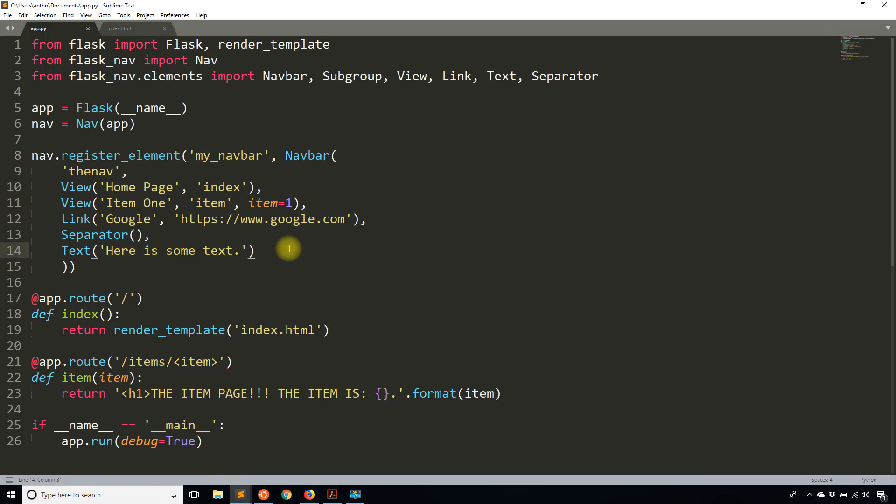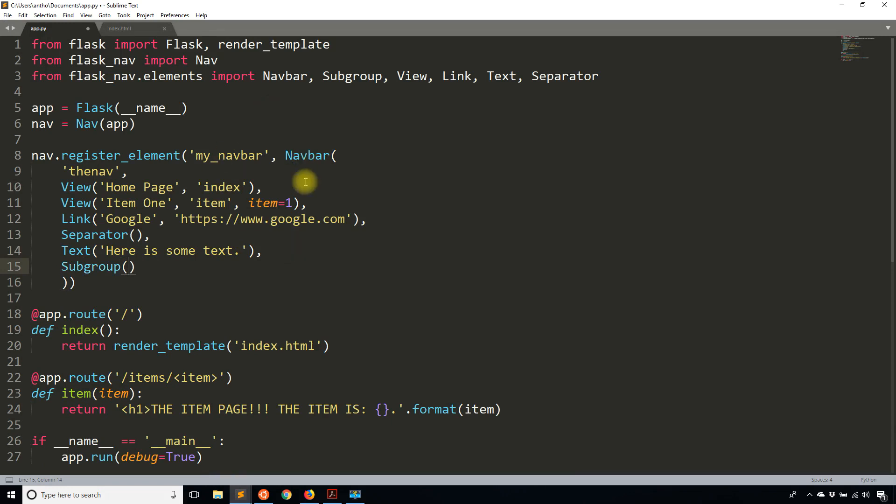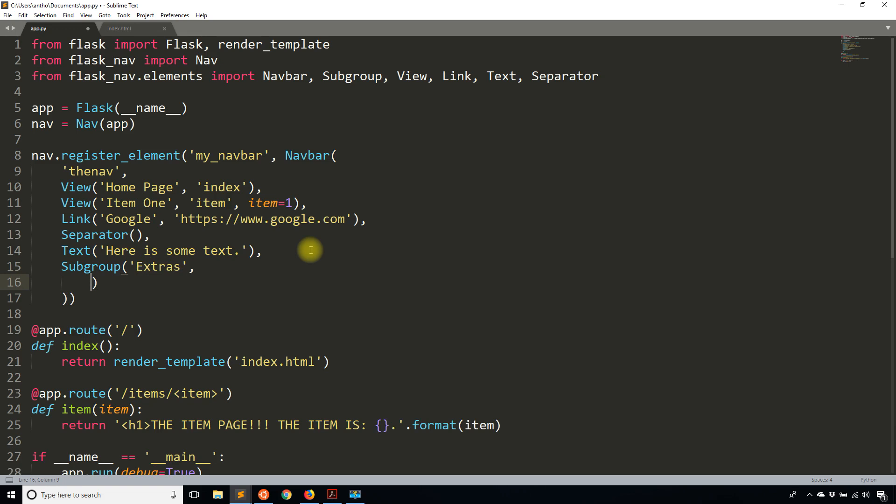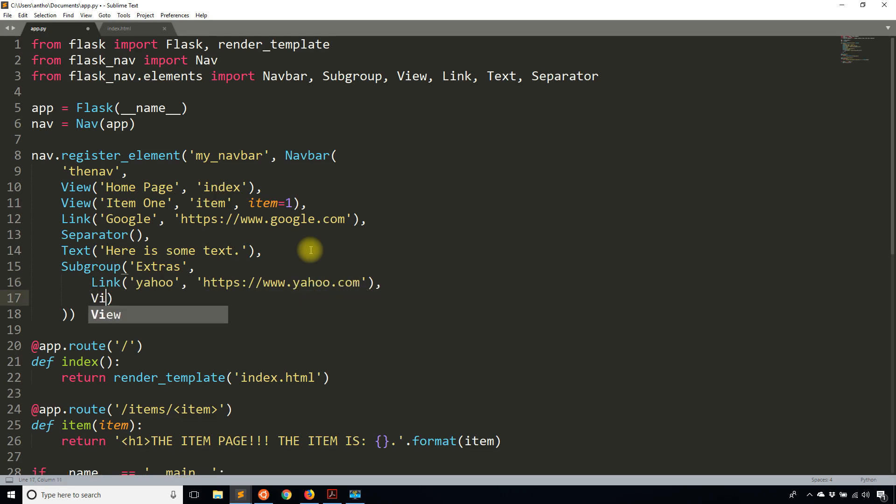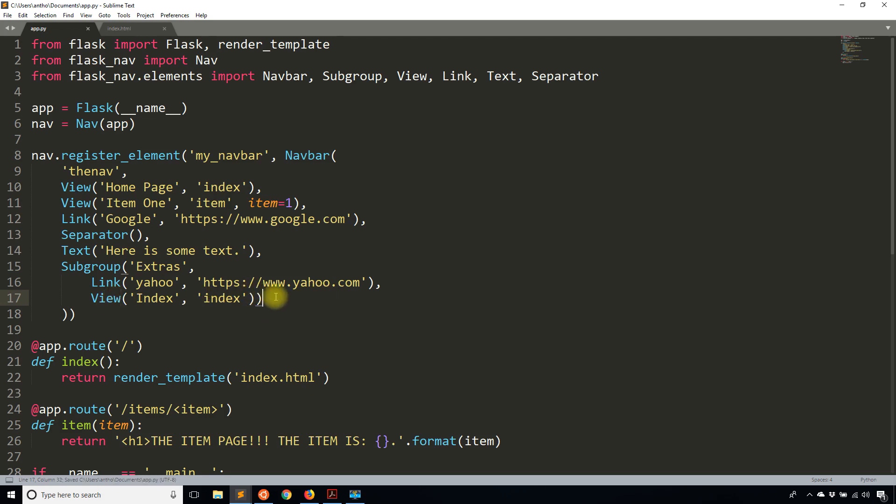Finally, I'll show you a submenu. You call subgroup. It's pretty much the same as navbar. You give it a name, we'll say extras. Then you can start passing in links, views, texts, or separators. So link yahoo, yahoo.com. I'll add view index and then the index here. If you're using blueprints, then you'll have to add blueprint's name and then whatever your index is after a period. So the name of your blueprint, period, index, but I don't have any blueprints so I'm just calling index. You can figure out that the rest work the same. Let me just show you what this looks like.